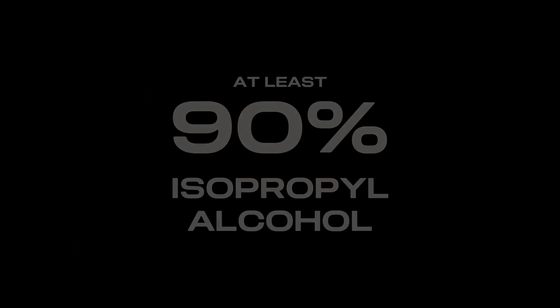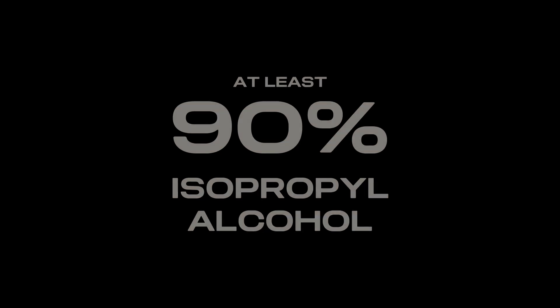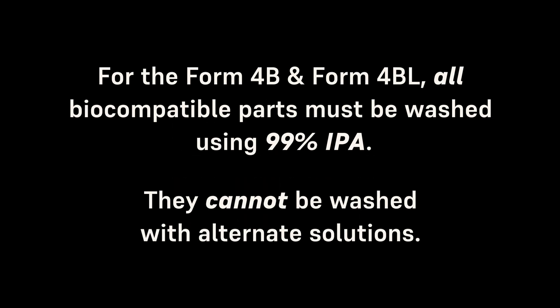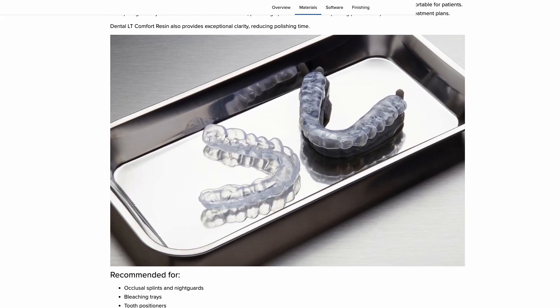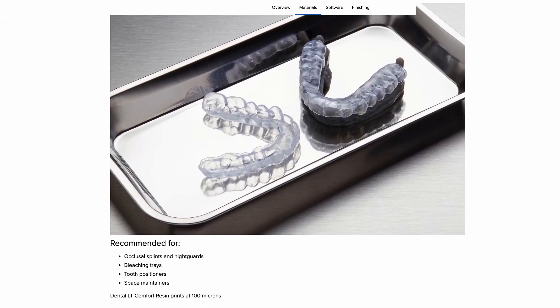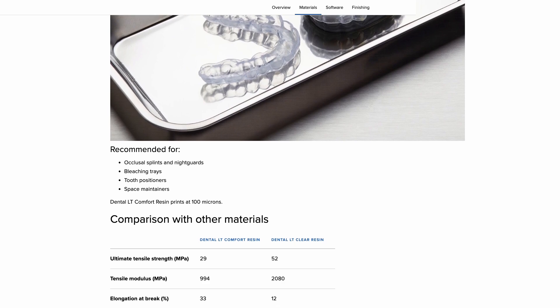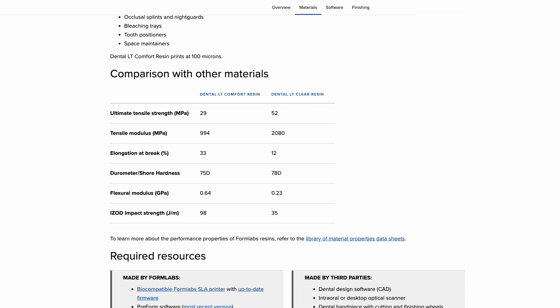We recommend using 90% or higher purity isopropyl alcohol. Please note, for the Form 4B and Form 4BL, all biocompatible parts must be washed using 99% IPA and cannot be washed with alternate solutions. Refer to the manufacturing guide or instructions for use for your resin to find the best solution for your specific application.